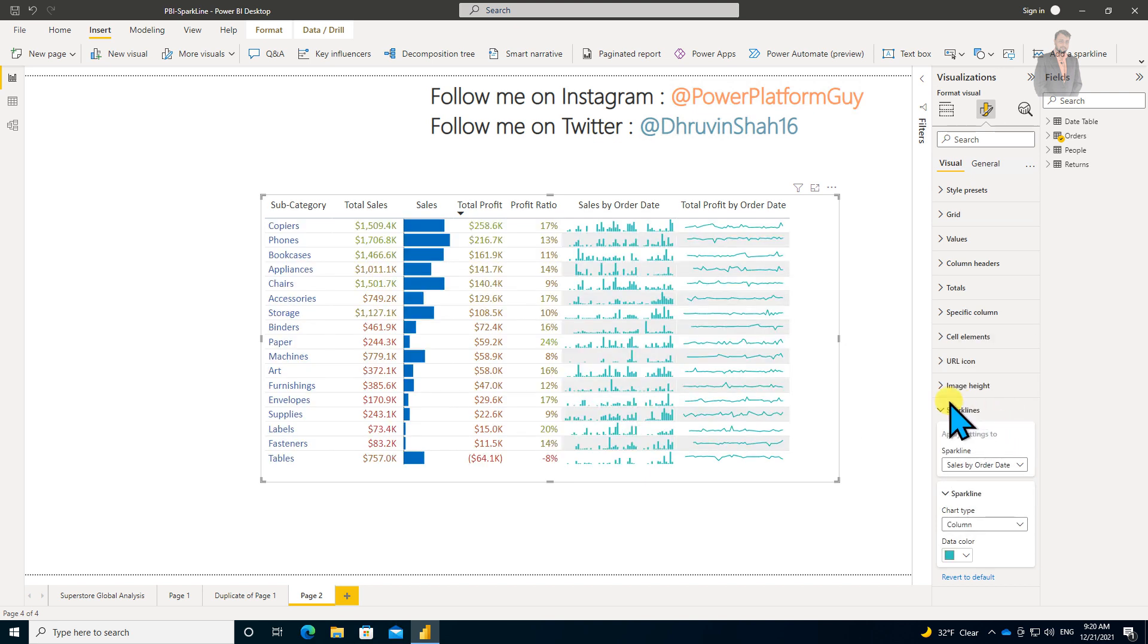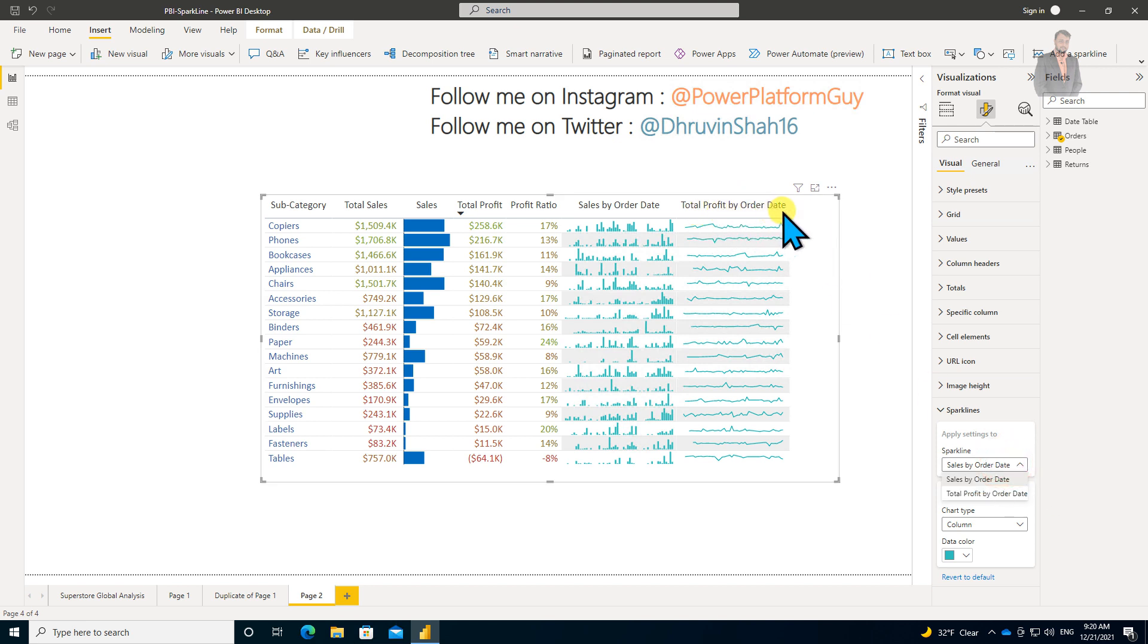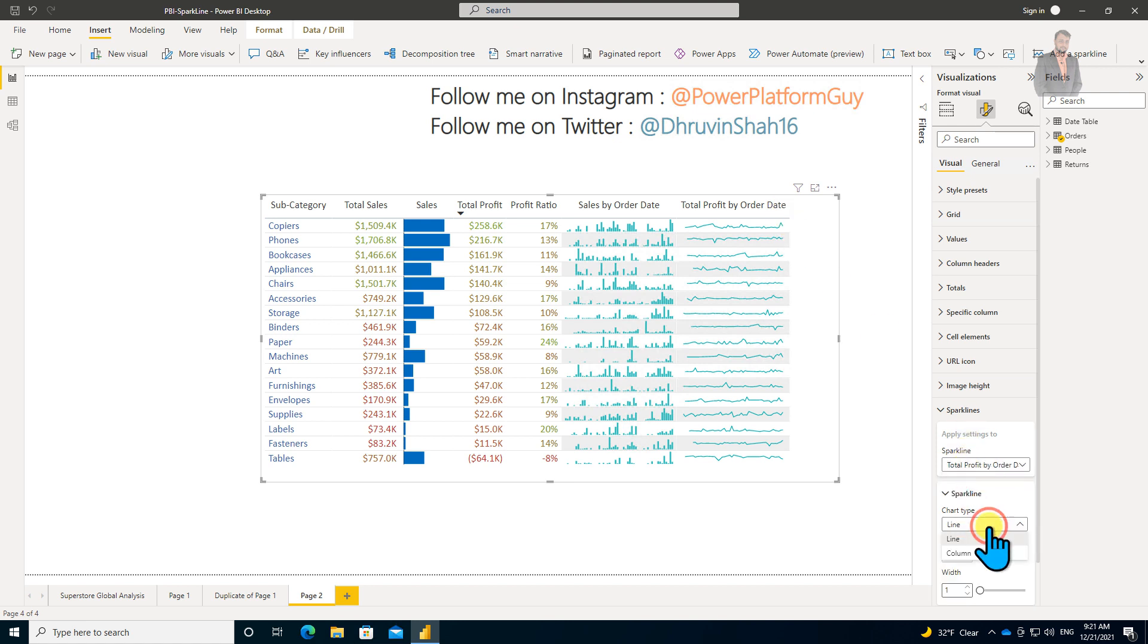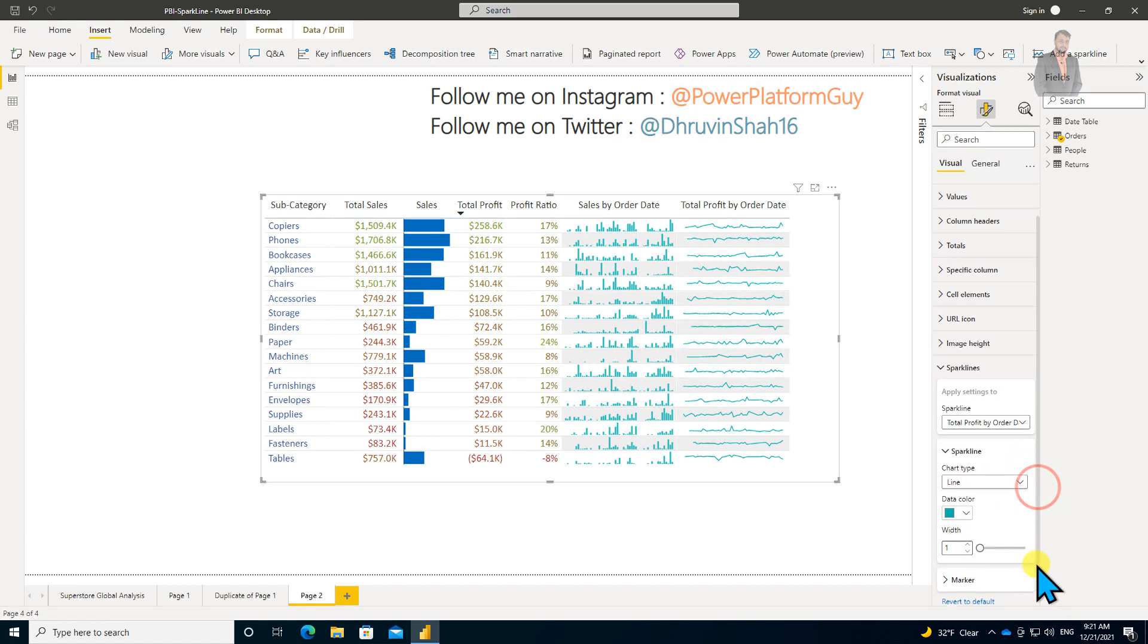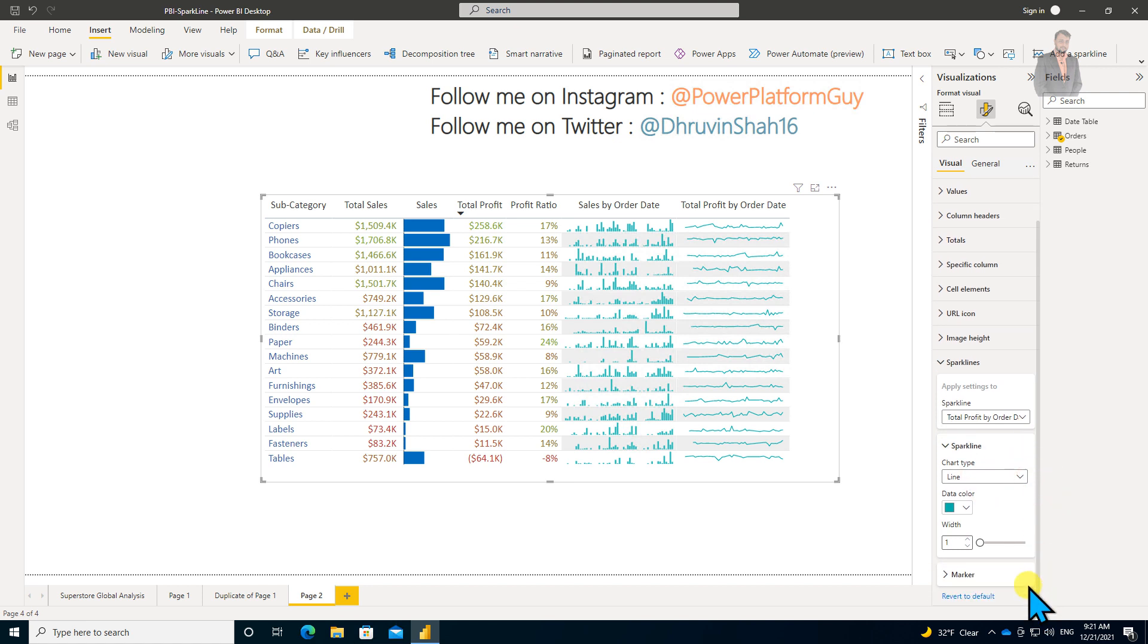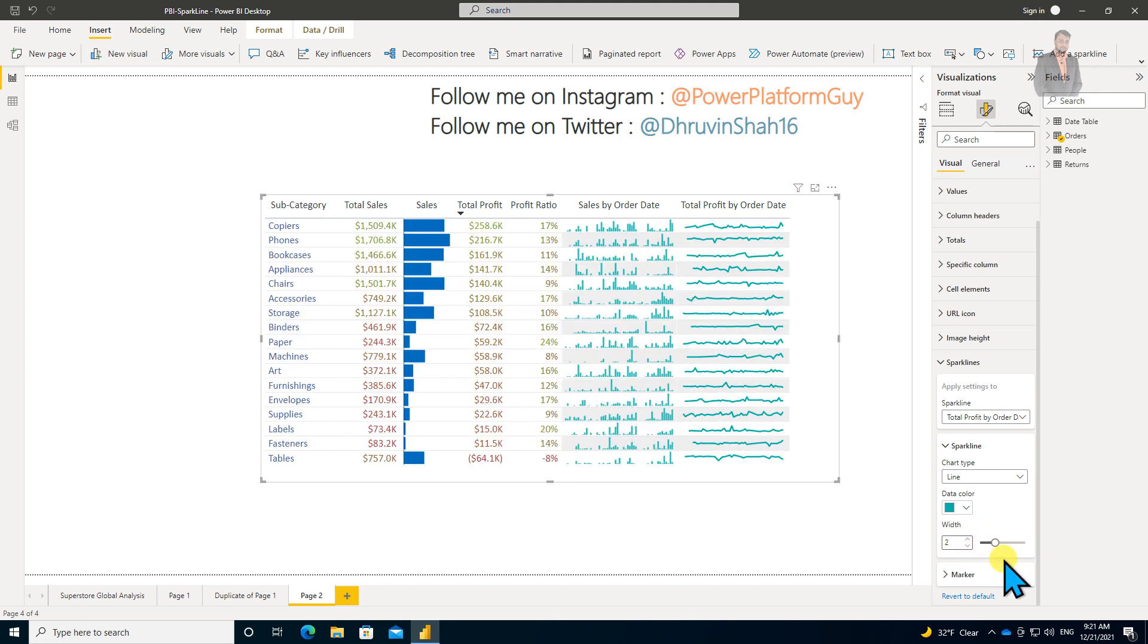Now let's change the property for another column, which is Total Profit by Order Date. From Chart Type, let's keep Line. When you select Line, there is an option for Width. When you increase this width, you can see the line width is being increased.